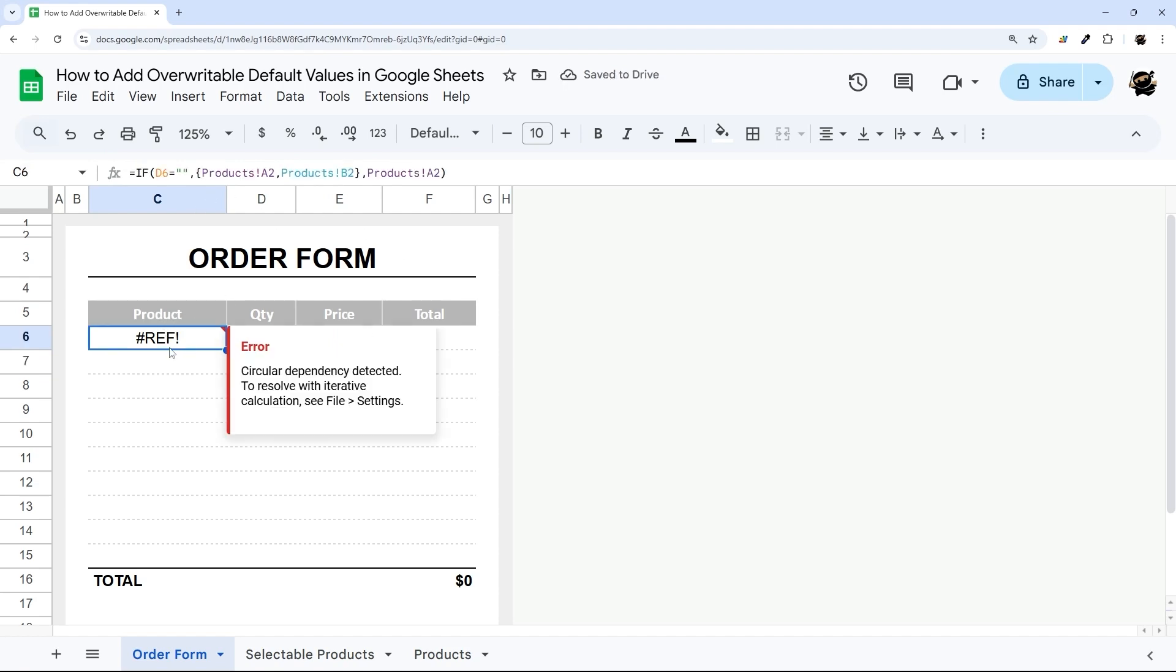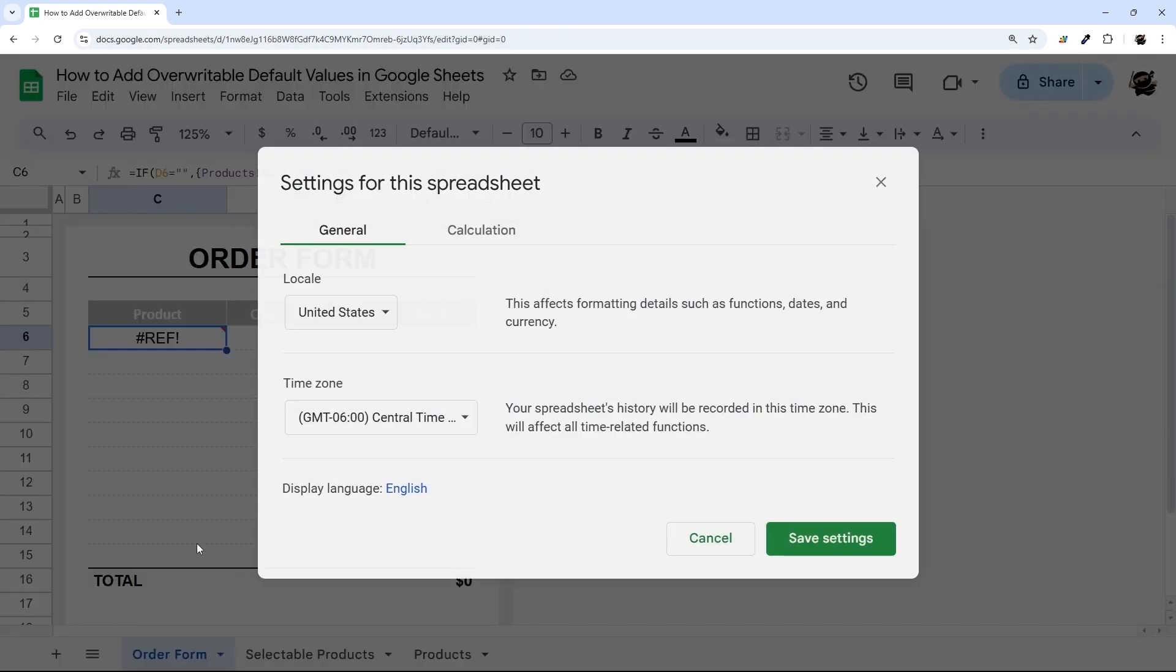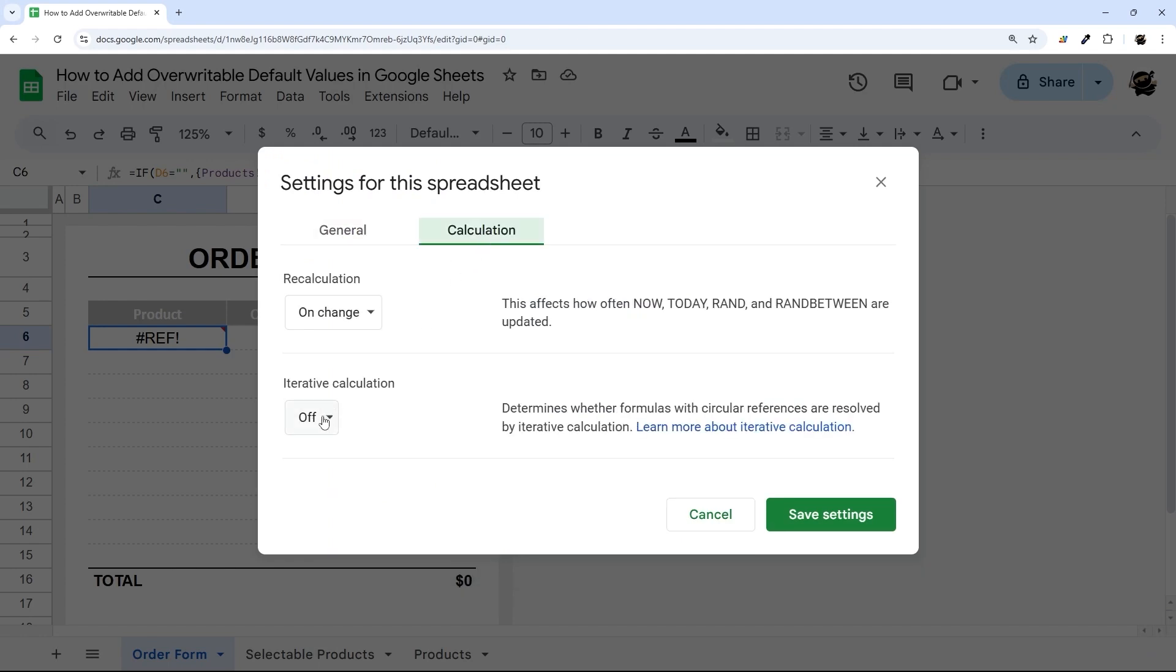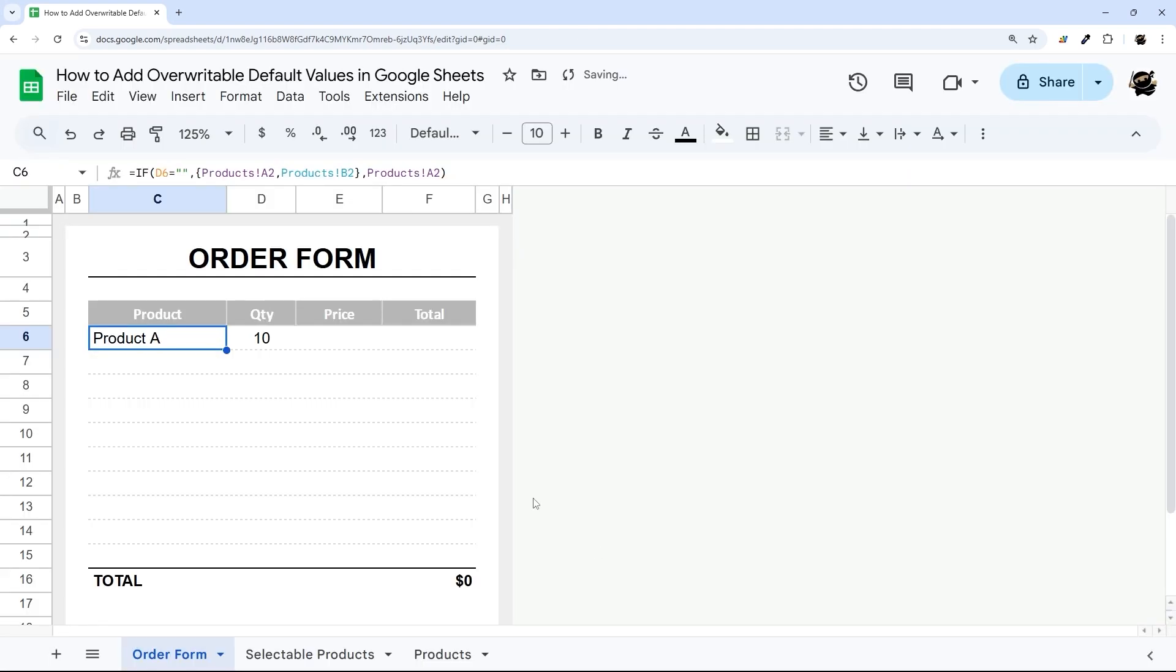Now, this is the issue you're going to run into, that circular dependency, and it's just because it's referencing that. So the one thing we need to do on this is go to File, Settings, Calculations, and change it to iterative calculation. You can change this to one. That's all we need. Then save that.